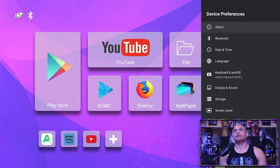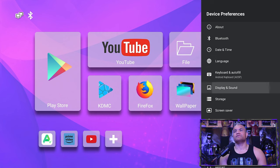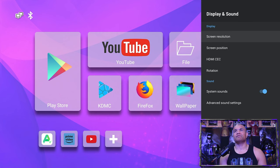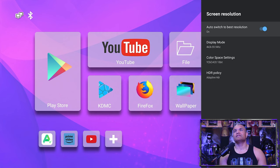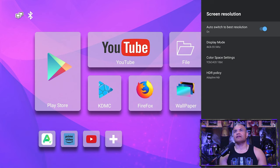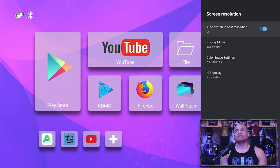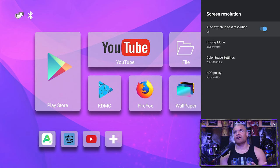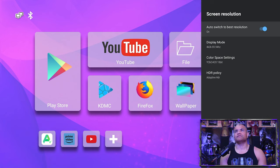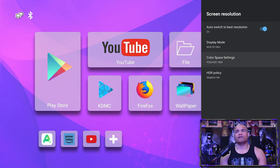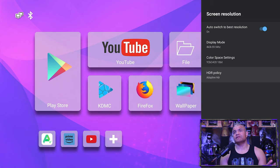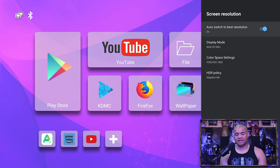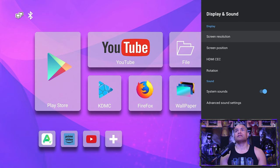And device preferences - always go to display and sound to make sure that you're going to get the best quality picture. And for right now we have 4K at 60 hertz resolution. And there is an auto switch for best resolution which is nice, and 10 bit if you want to get that HDR if it's available - at least that's enabled on the settings here.